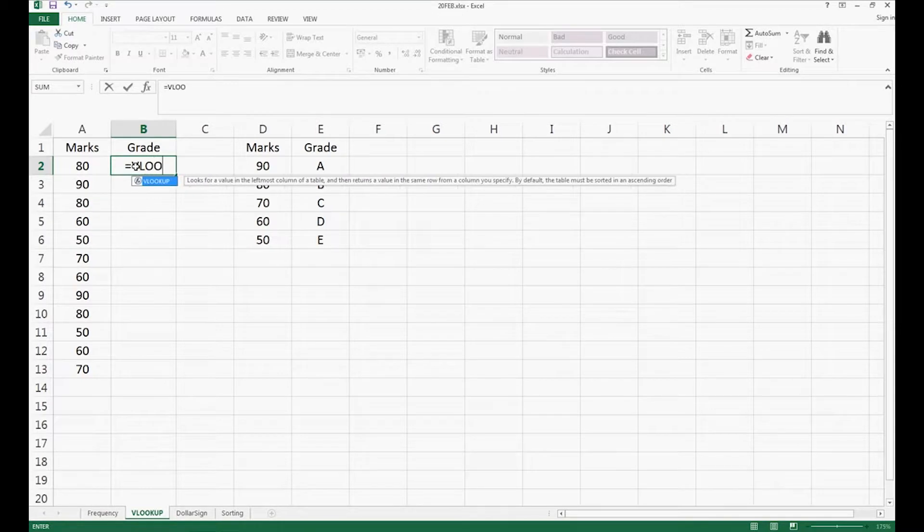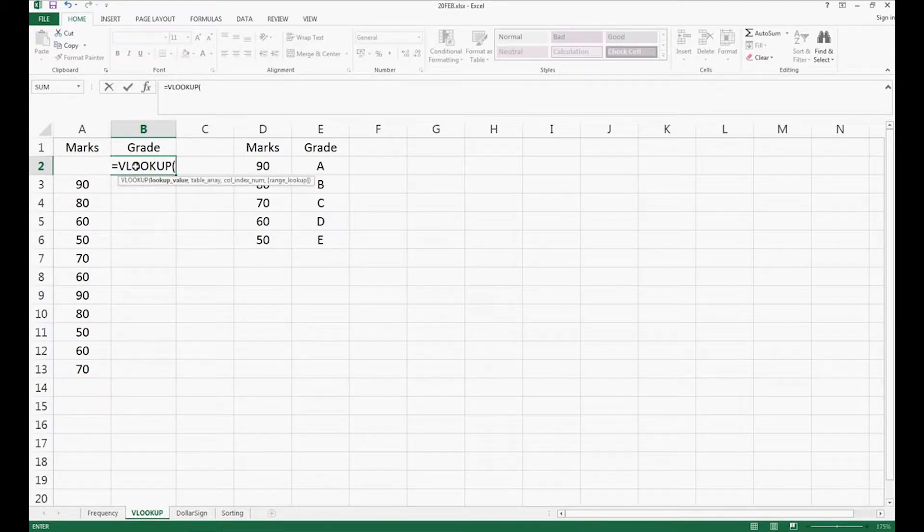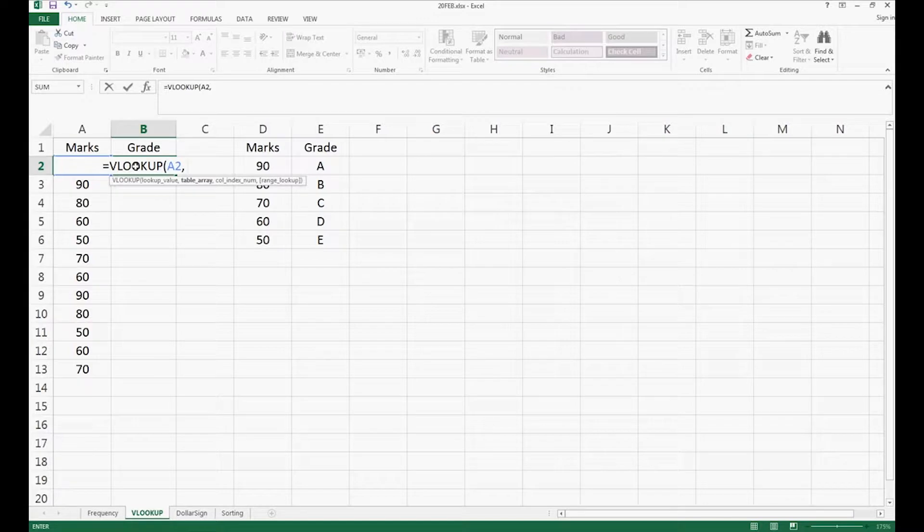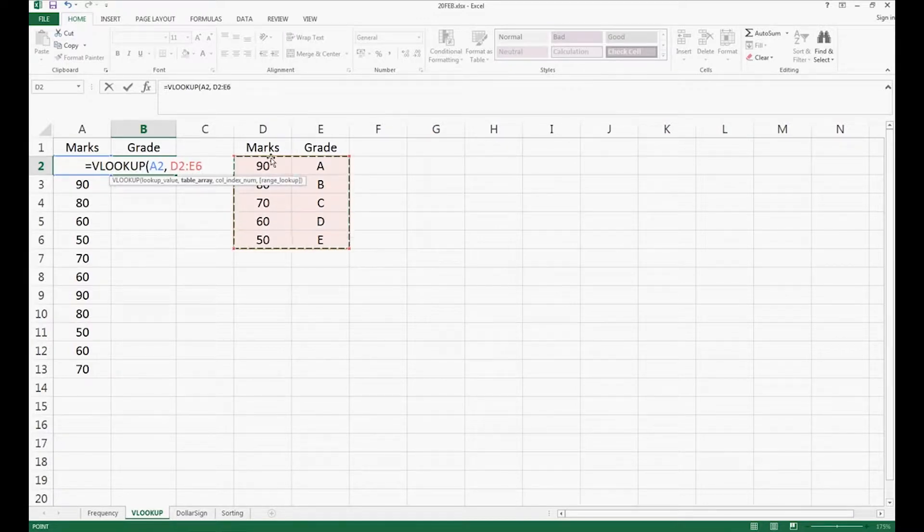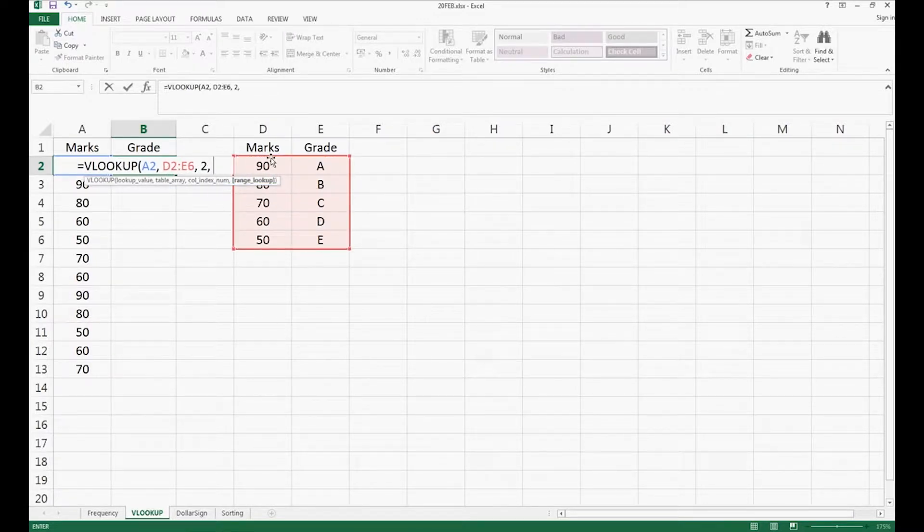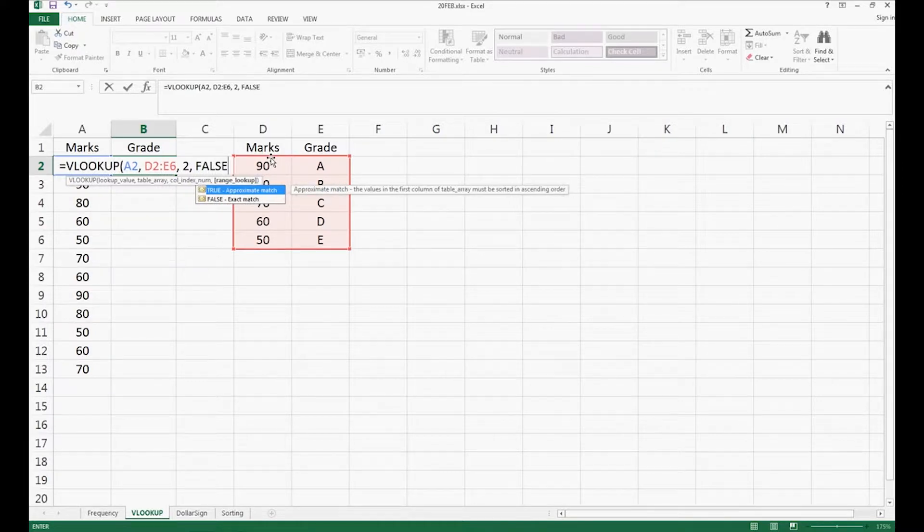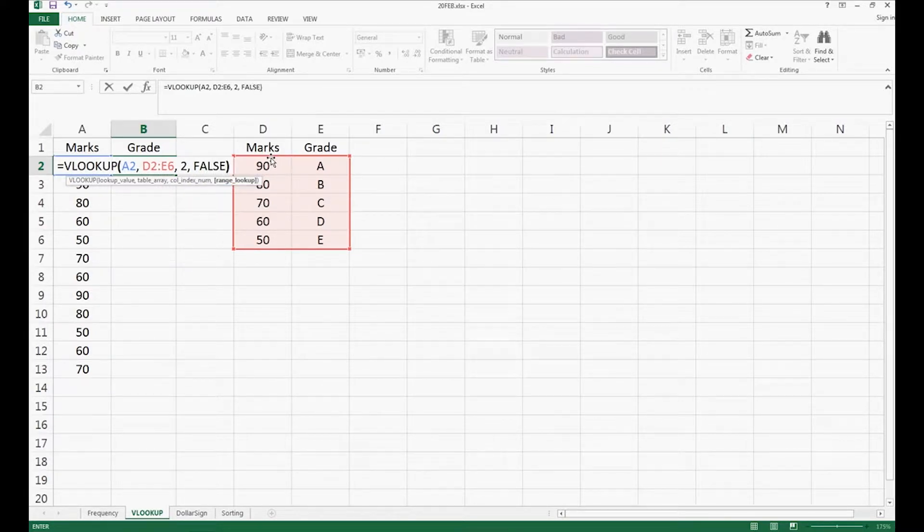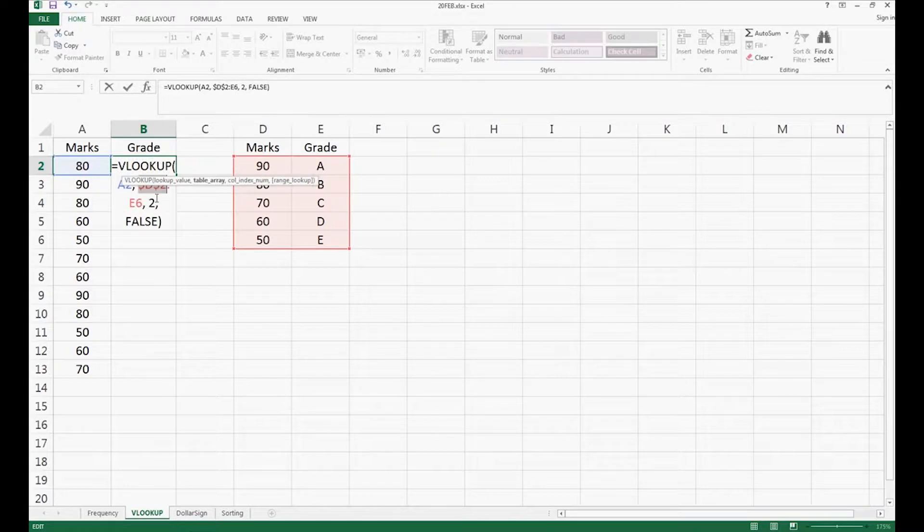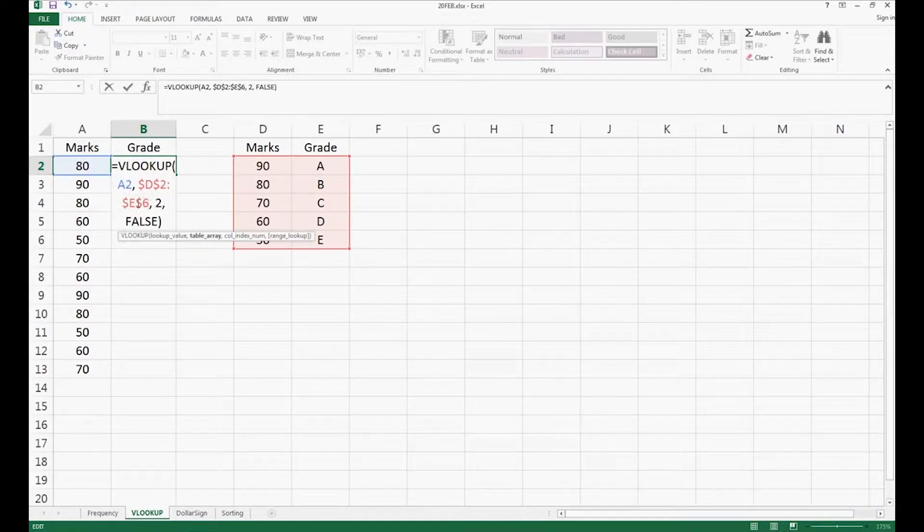As usual, we can just type all the things first, and then I will explain it to you later. Remember to add the dollar sign on both the letter and the number right here.